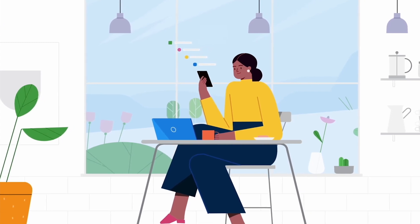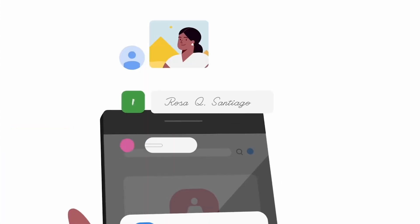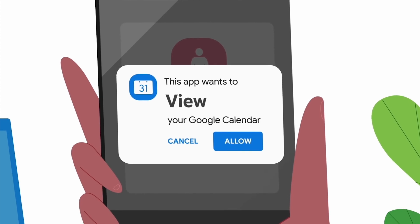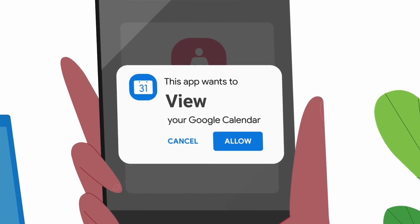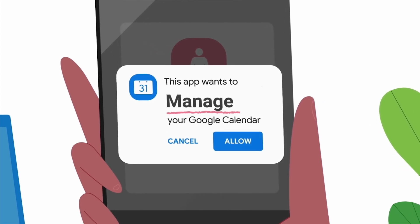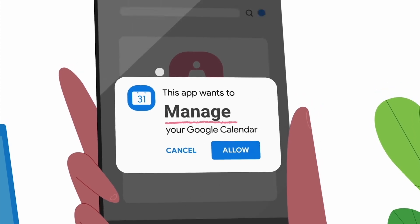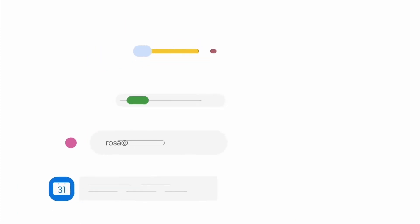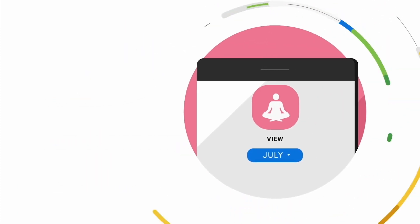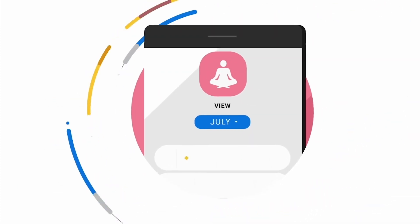Before you click Allow, think about if you're comfortable sharing data with this app, and what the app can do with your data. If you allow an app to view your data, the app may keep its own copy of the data you've shared.